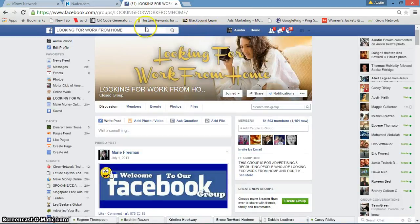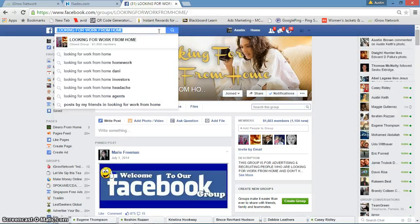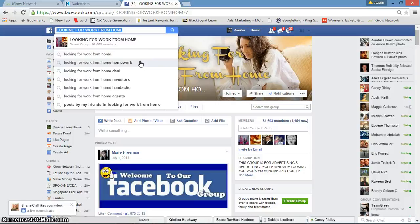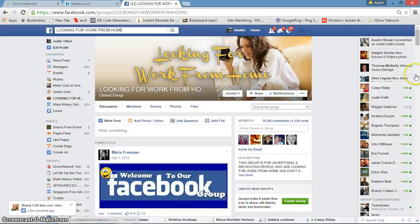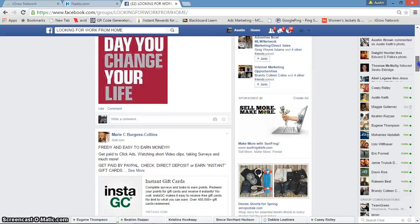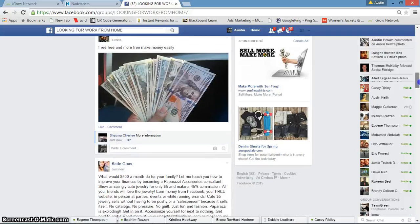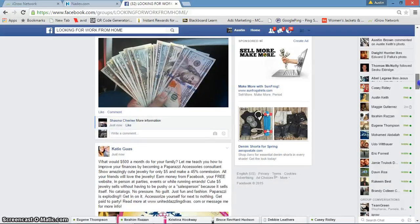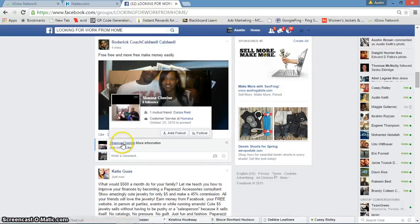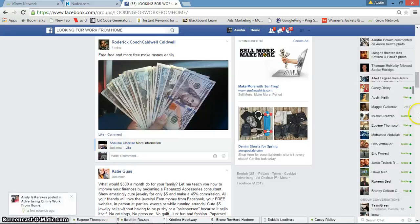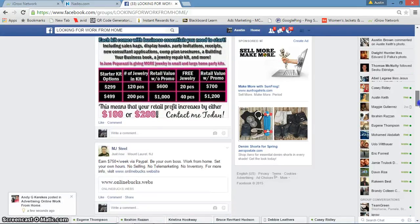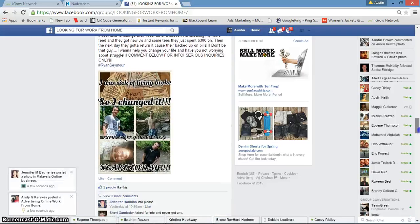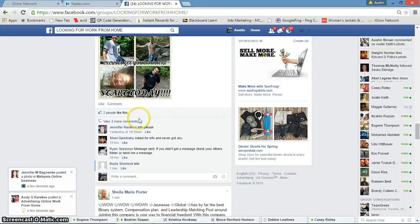Now the second thing I do is kind of more of a soliciting method, okay? So you come up here to the search bar and make sure you look for, look up the group 'looking for work from home.' There's over 80,000 members in this group, and when I joined it was at 50,000. So come to this group, add yourself to it. I joined it a while ago. Now just scroll down until you find a post that has a lot of comments. Just scroll down until you find a post that has a lot of traffic.